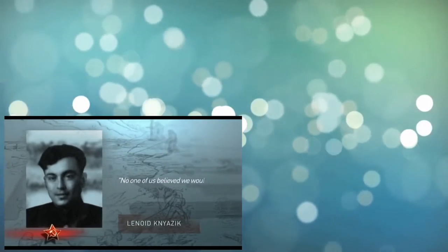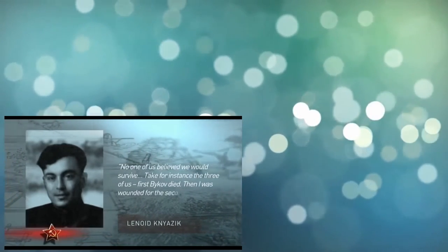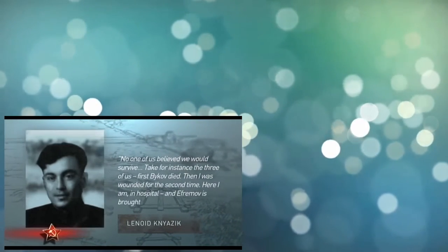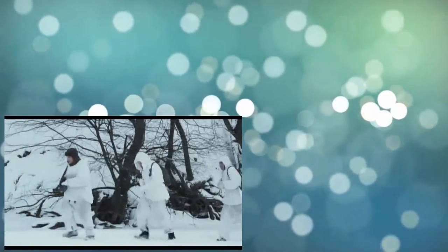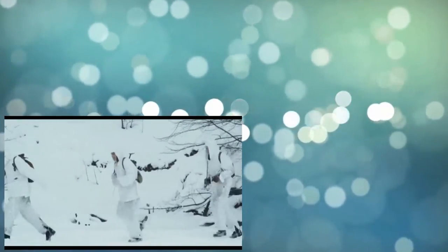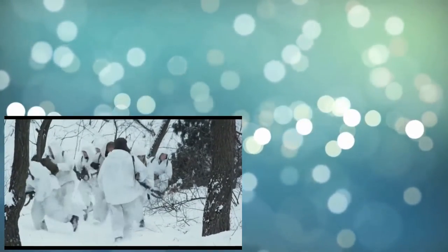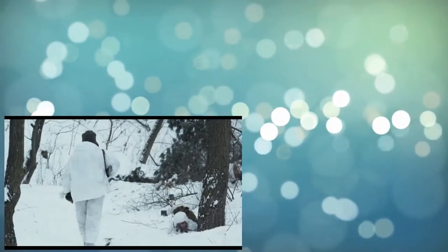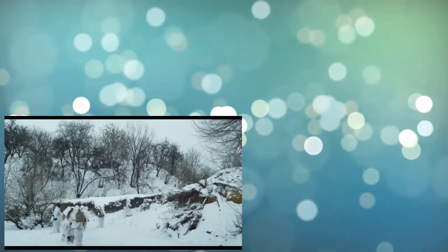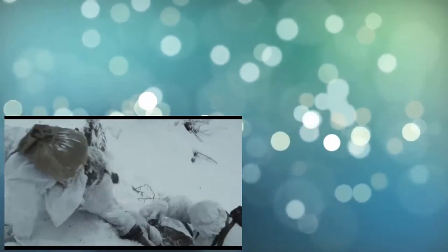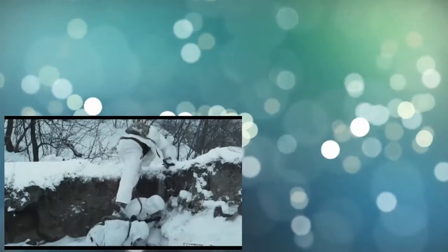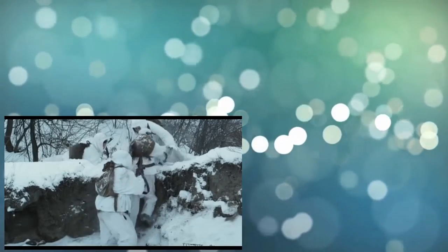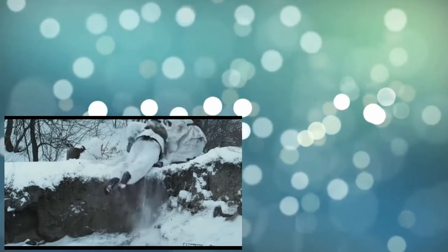Leonid Knyazic recalls: Not one of us believed we would survive. Take for instance, the three of us. First, Bikov died. Then I was wounded for the second time. Here I am in the hospital. And Ephraimov is brought to the hospital too. And would the war continue for a little bit longer, or if I had not been acknowledged invalid, I would surely have been killed. In order to survive, a scout, as no one else, apart from dexterity, strength, training, and experience needed luck and good comrades, ready to die for each other. And they could be real friends. And they also protected each other.